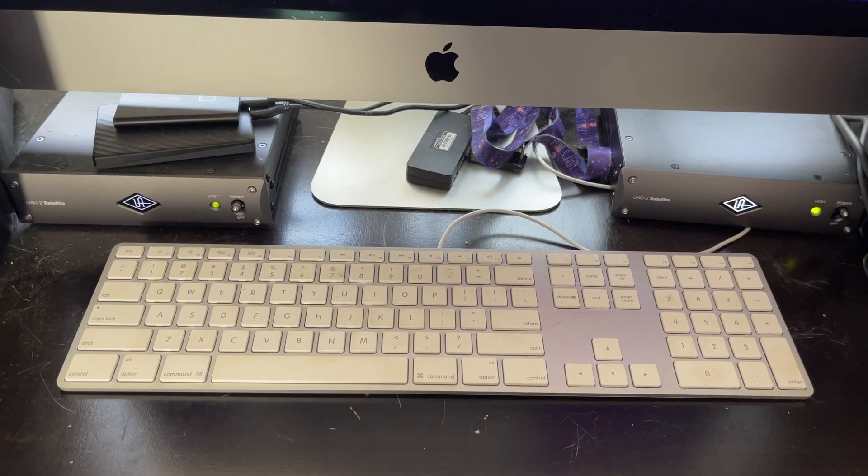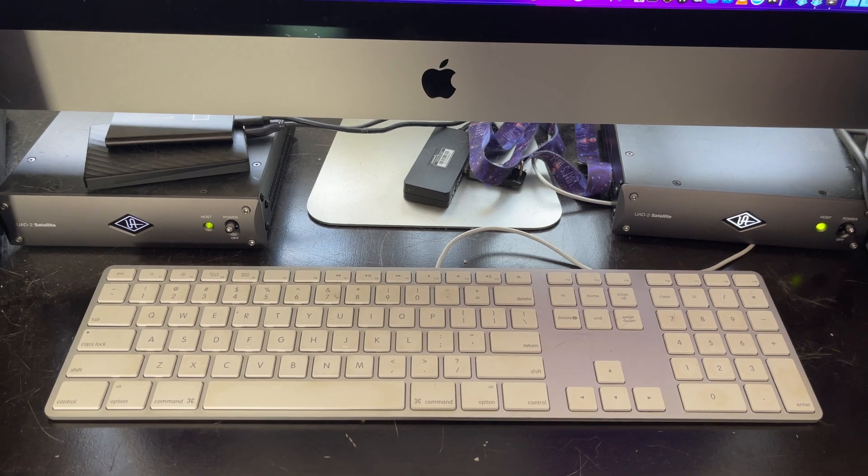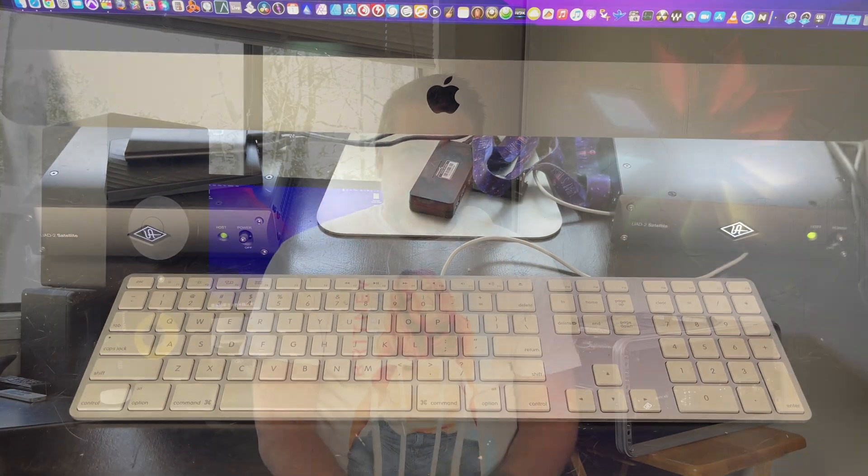So I got a Satellite, I loved it. It was almost enough for what I needed, so I got a second Satellite - I'm still making payments on it. And now I have a lot of power to run all my plugins.